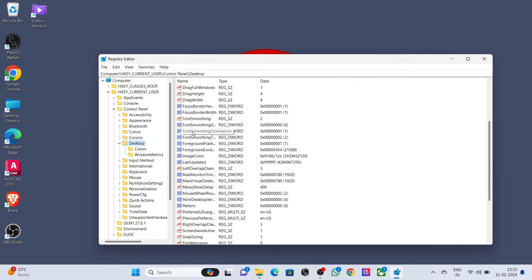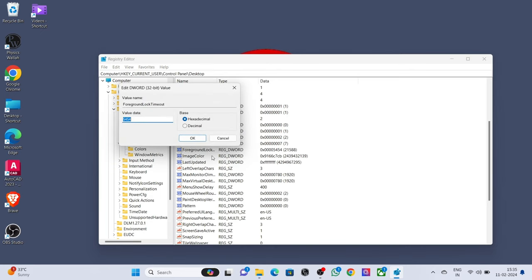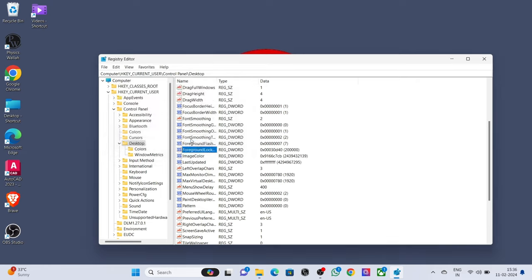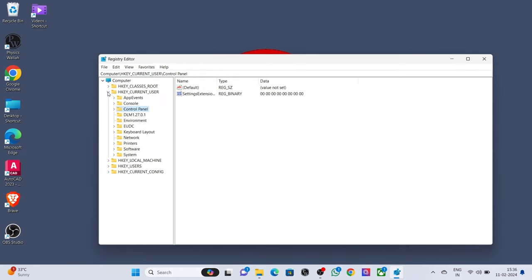Right click on ForegroundLockTimeout. Select modify and type value data 30d40. Press OK, restart your PC. That's it, thanks for watching.